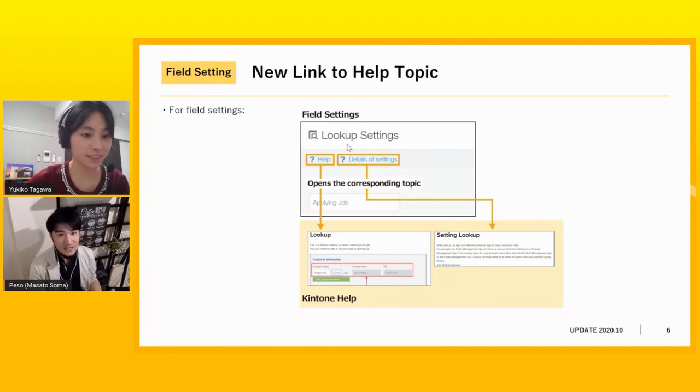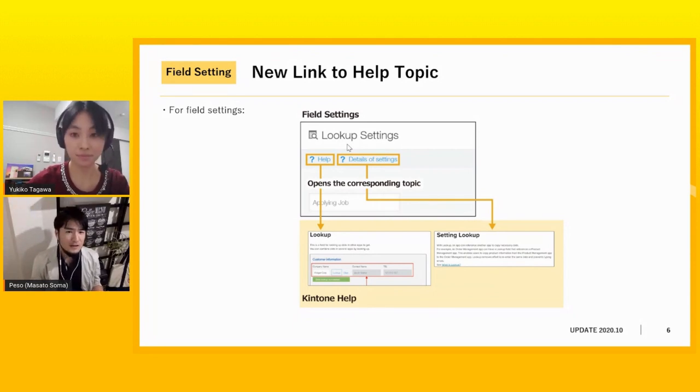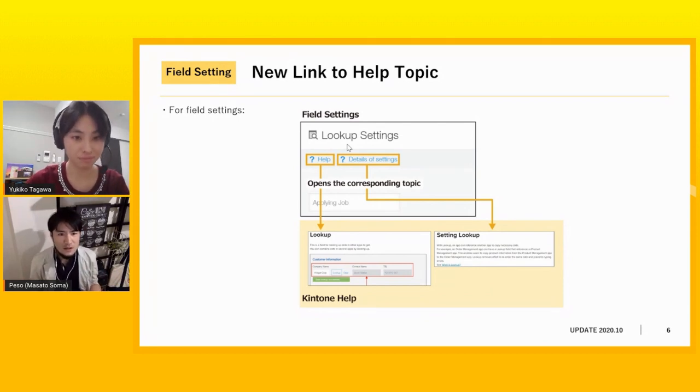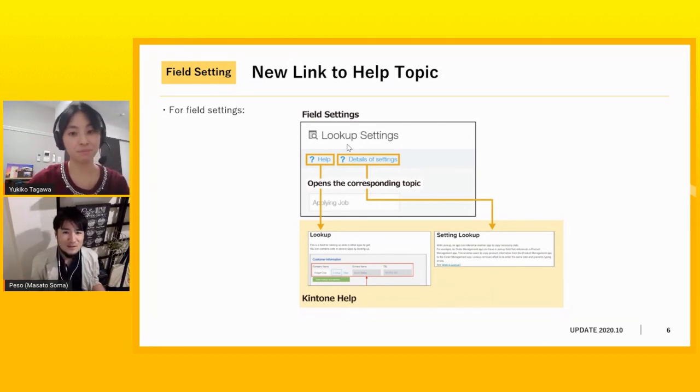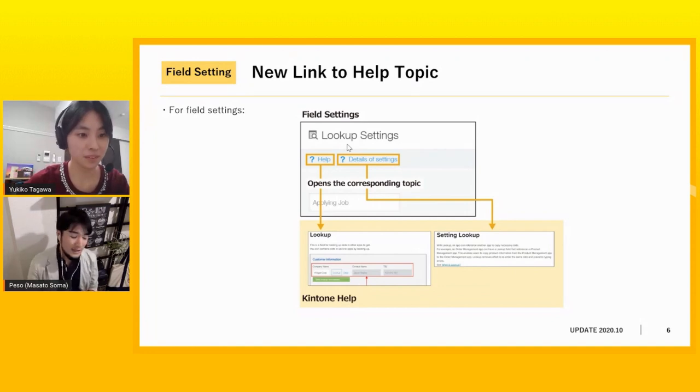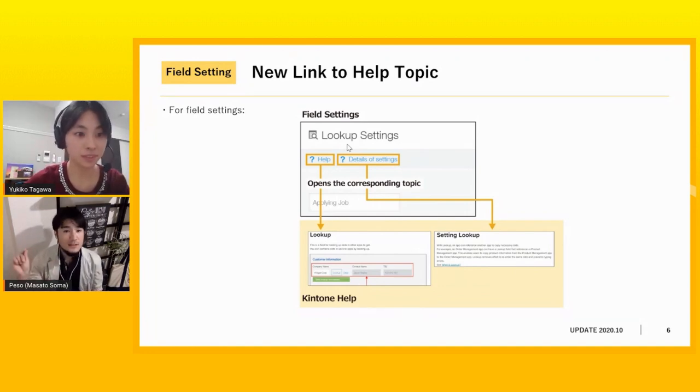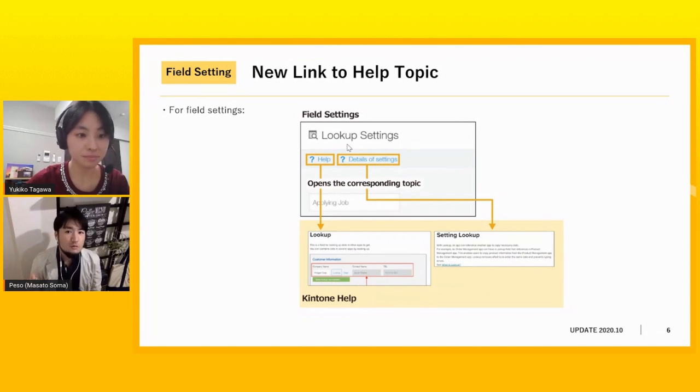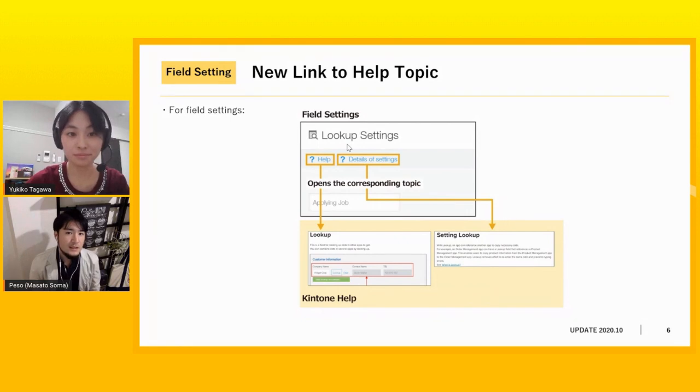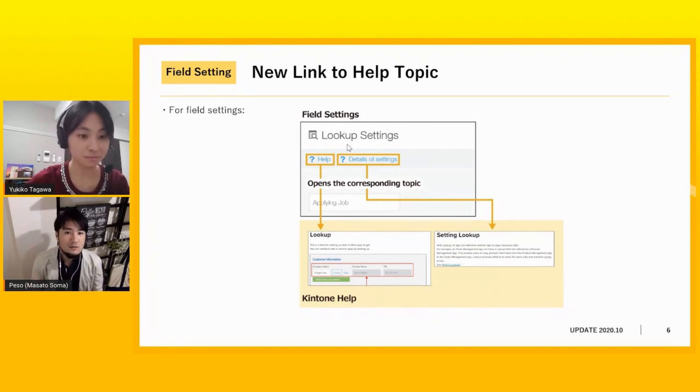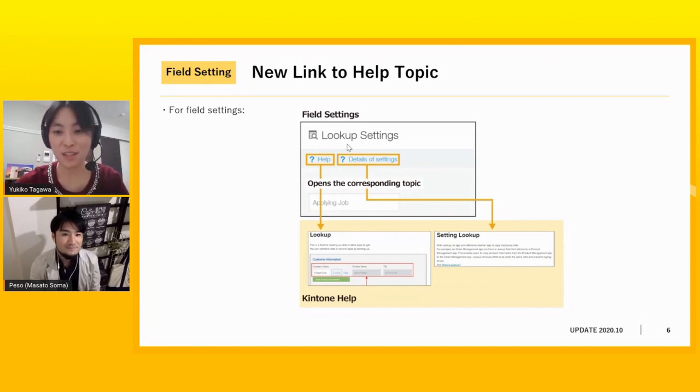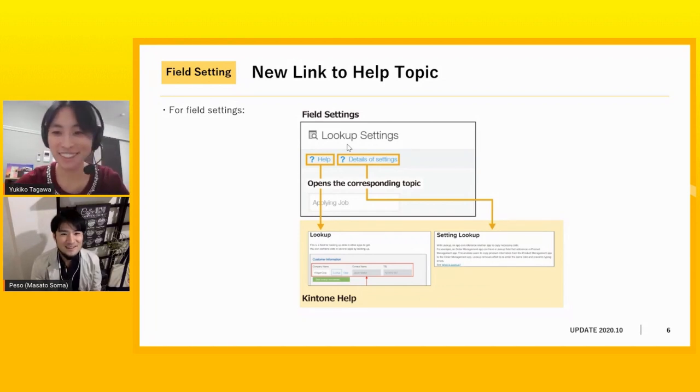So if it's like a date field or date time field or label, you kind of get an image of what you can do. So you don't need to see the help, but lookup, what is that? So in that case, after you drag and drop the lookup and see the settings, you can immediately see the help. And also if we have the details of that settings, we also set another link so that you can see what the lookup field is.